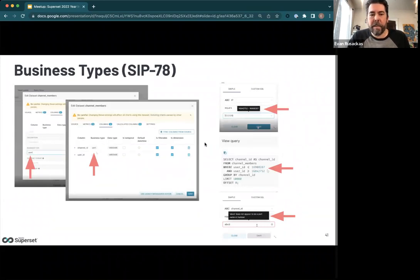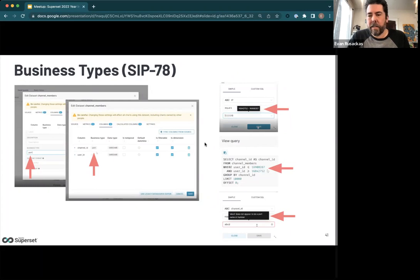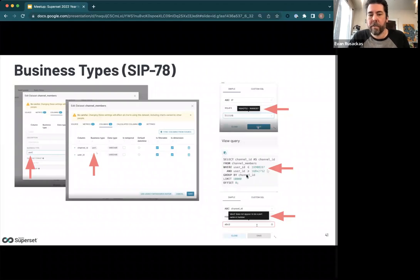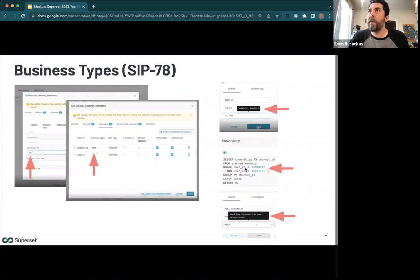Business types, also called advanced types, extend the column model so you can give a column of data a business type. Superset ships with IP addresses and ports as initial examples. For instance, if you type an IP address in a certain format, it gets converted into a different data format that applies to your ad hoc filters and other queries behind the scenes. It also includes validation methods to make sure what you type maps to the underlying format. This helps when different tables from different data sources use different formats for the same thing.